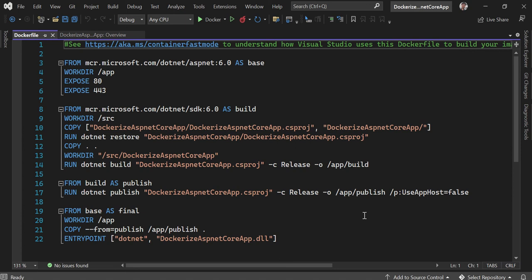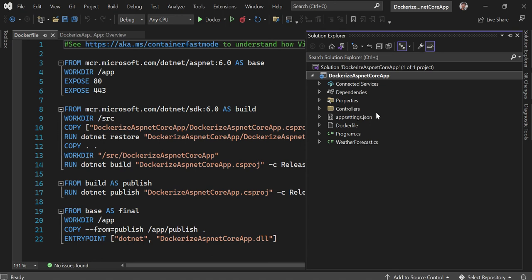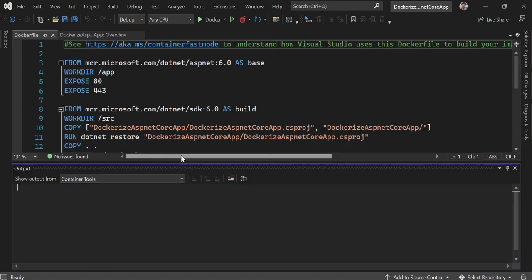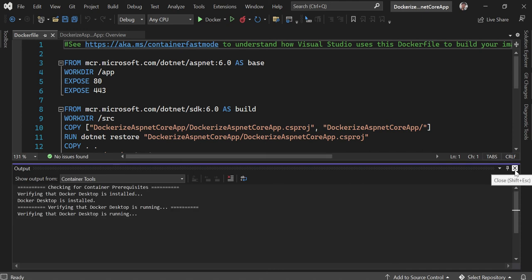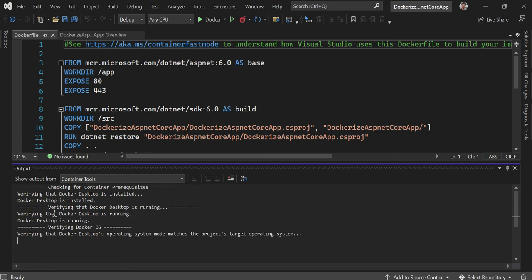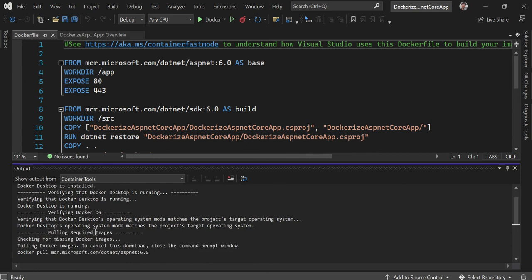It depends on your project structure — if you have multiple library projects supporting your Web API, you need to tweak this Dockerfile and add the copy steps for those library references. This is just for demonstration purposes. You can also see in the output that Container Tools verified Docker Desktop is running and confirmed the Docker OS — everything happens in the background.